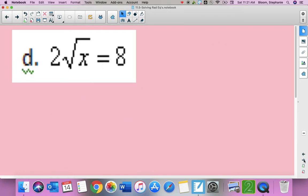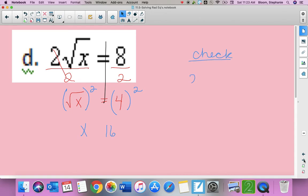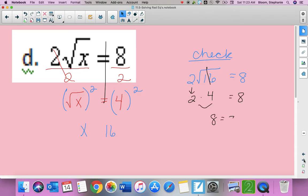This one's a little different because the number with my square root is being squeezed next to it, which means multiplication. What cancels multiplication is division, so I divide by two on both sides, giving square root of x equals four. Squaring both sides gives x equals 16. Check: the square root of 16 is four, squeezed with two means multiplied, so it works. x equals 16.